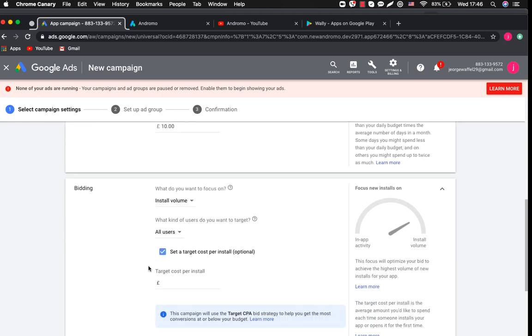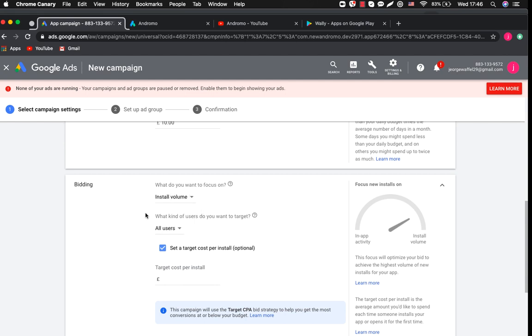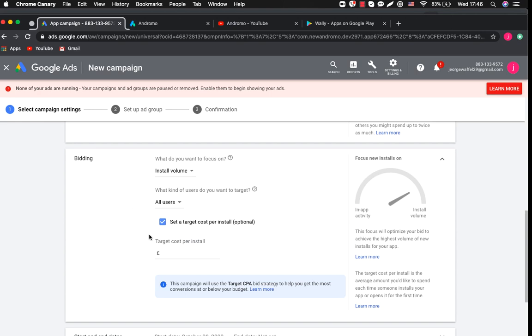Then we have to choose bidding. You have an option to choose whether you want to select install volume or in-app actions. Because we are focused on app installs we choose to install volume here. Here we select all users for our basic campaign. In the future when you are more experienced and to experiment with your campaign you might want to customize basic settings.